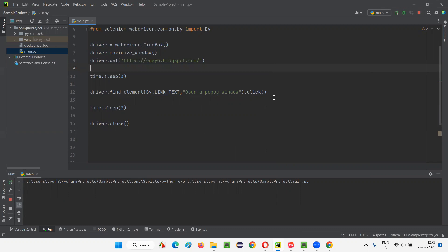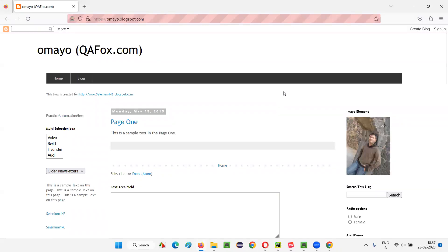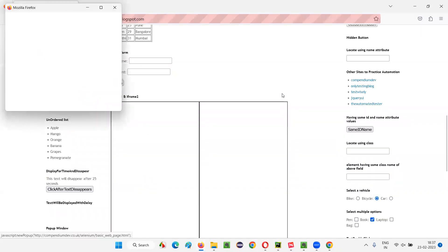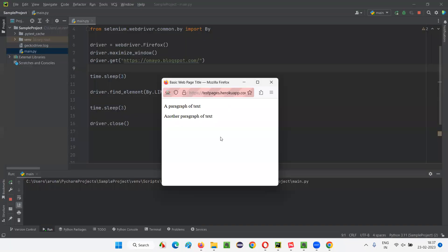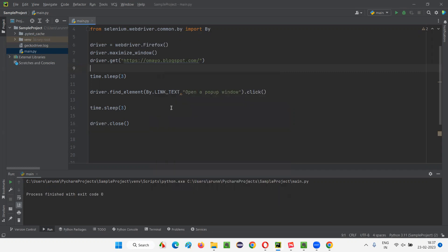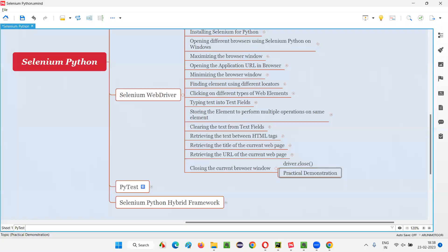The popup child window has appeared — now two windows are open. After three seconds, you can see that the latest child window was not closed; instead, the current window — the parent or original window — got closed, because Selenium focus remains on the parent window. This is how driver.close() works: it closes only the current browser window, not all browser windows. That's all for this session — see you in the next one, thank you!